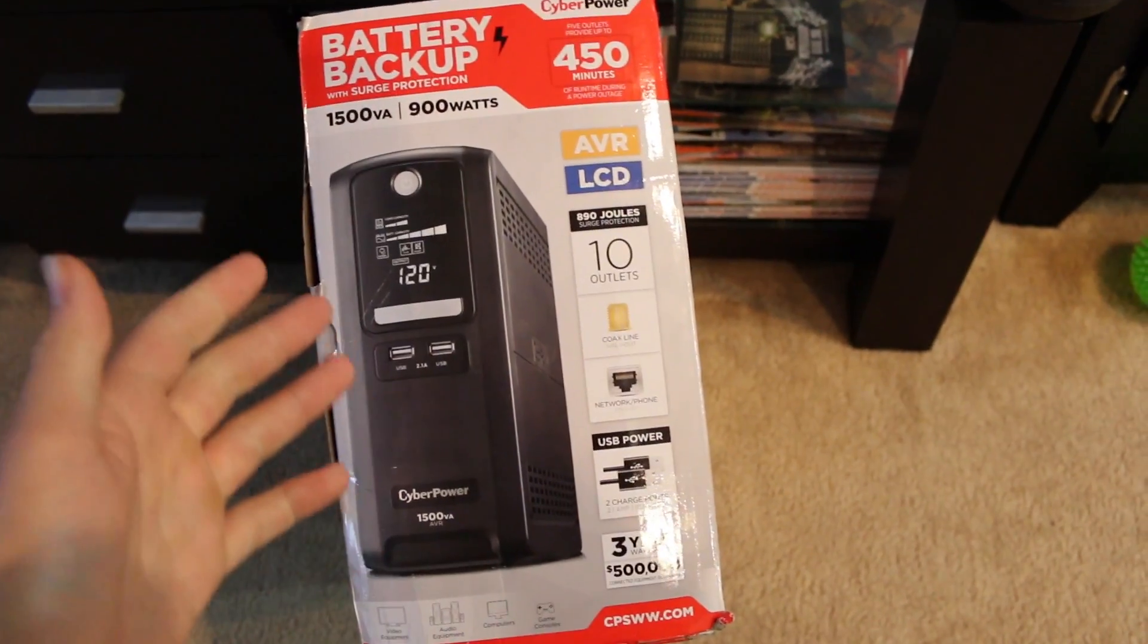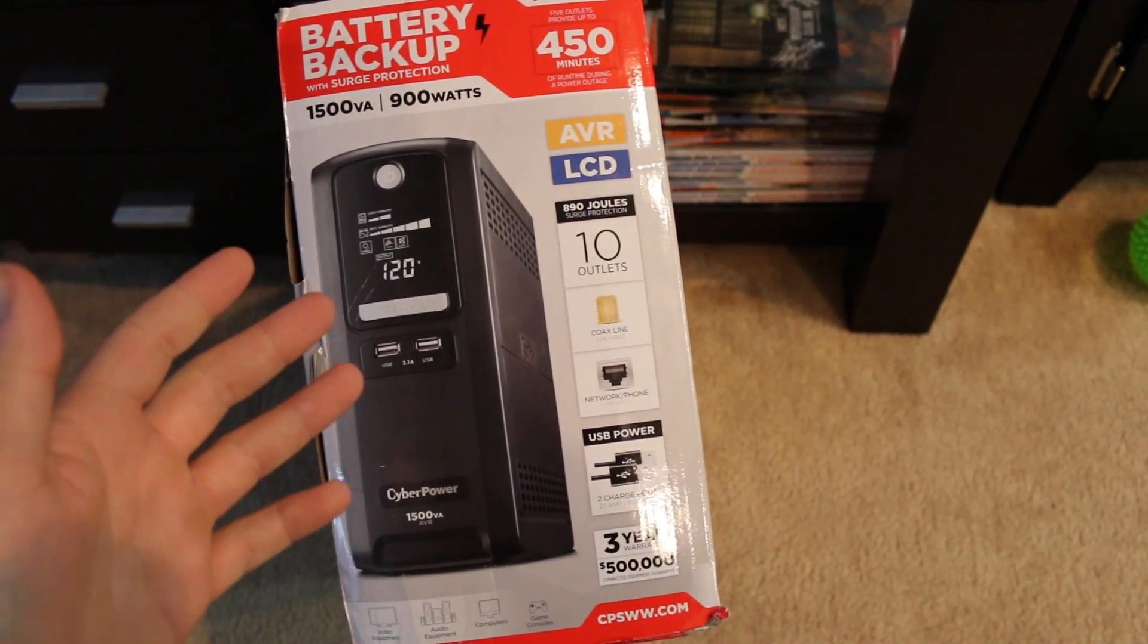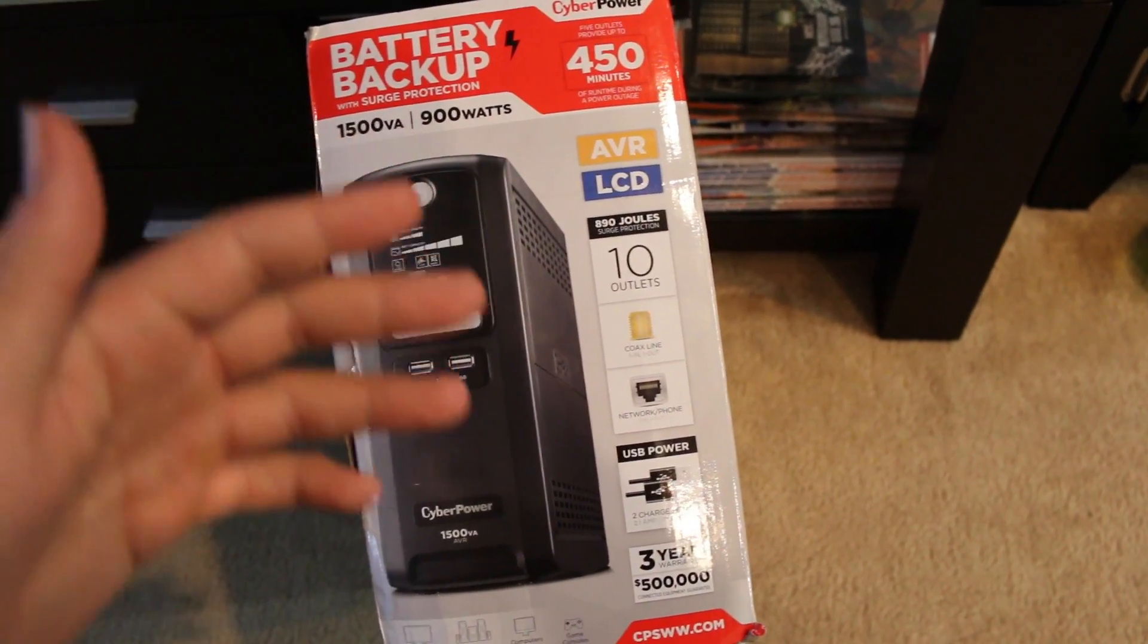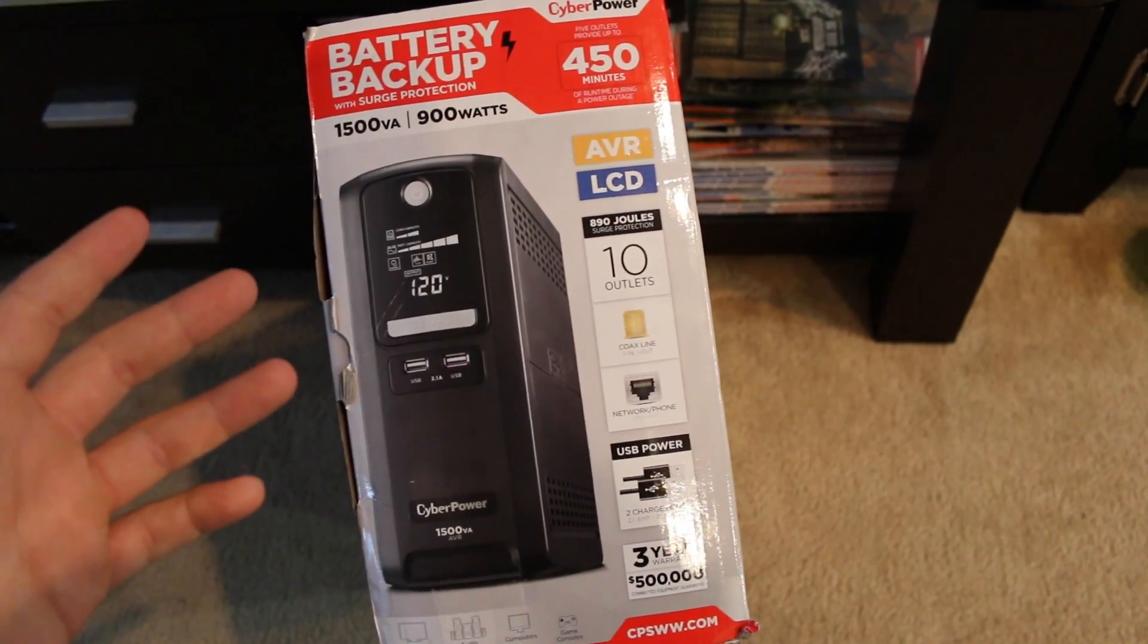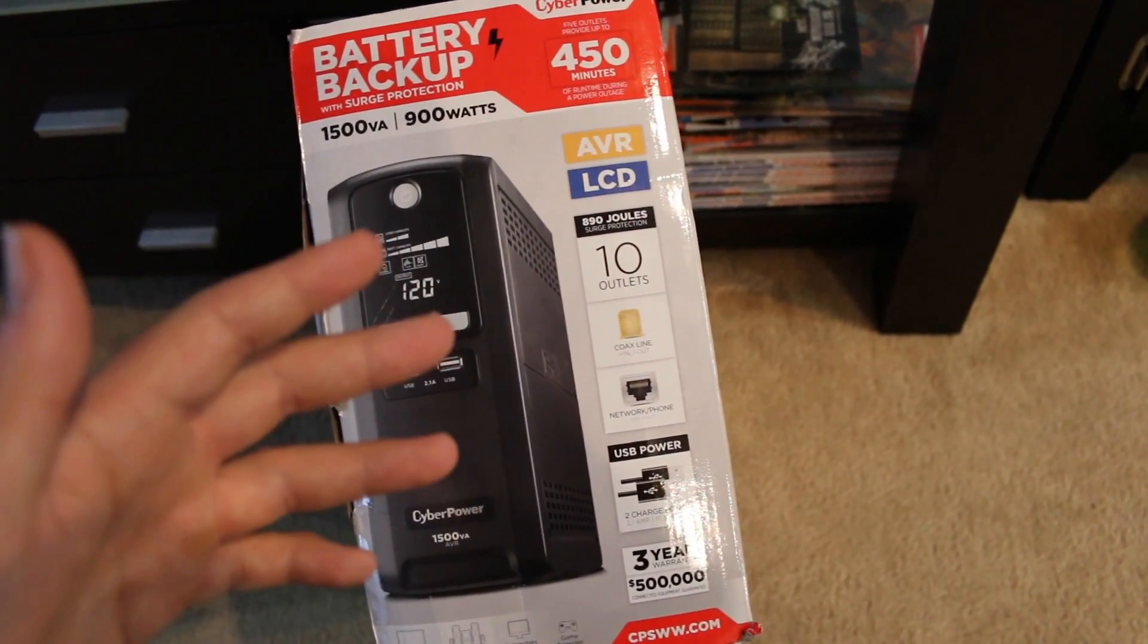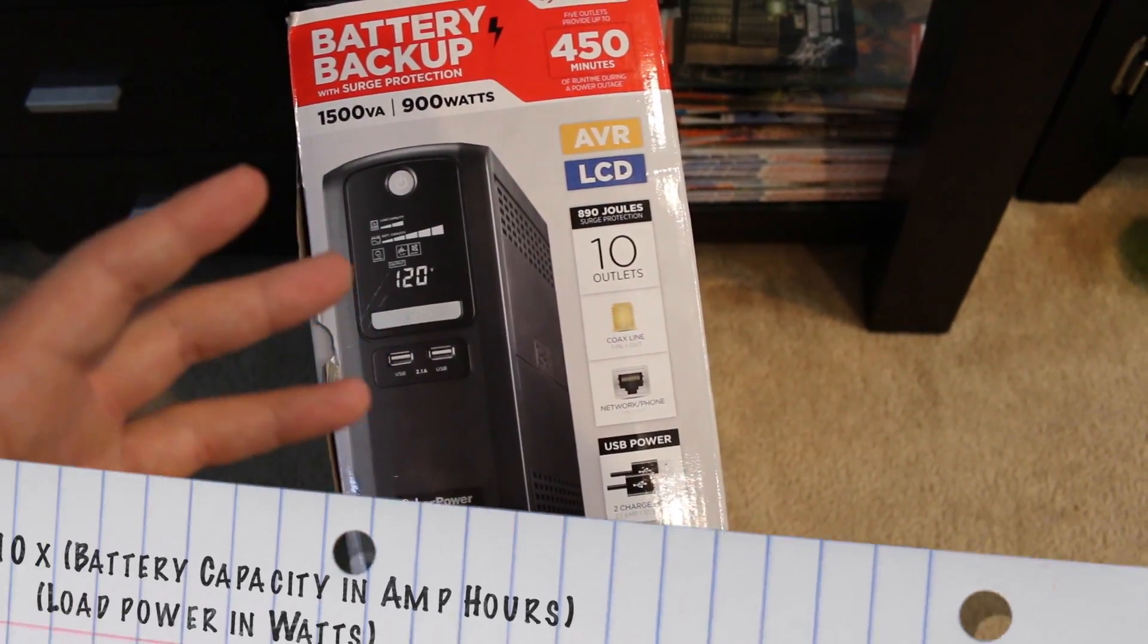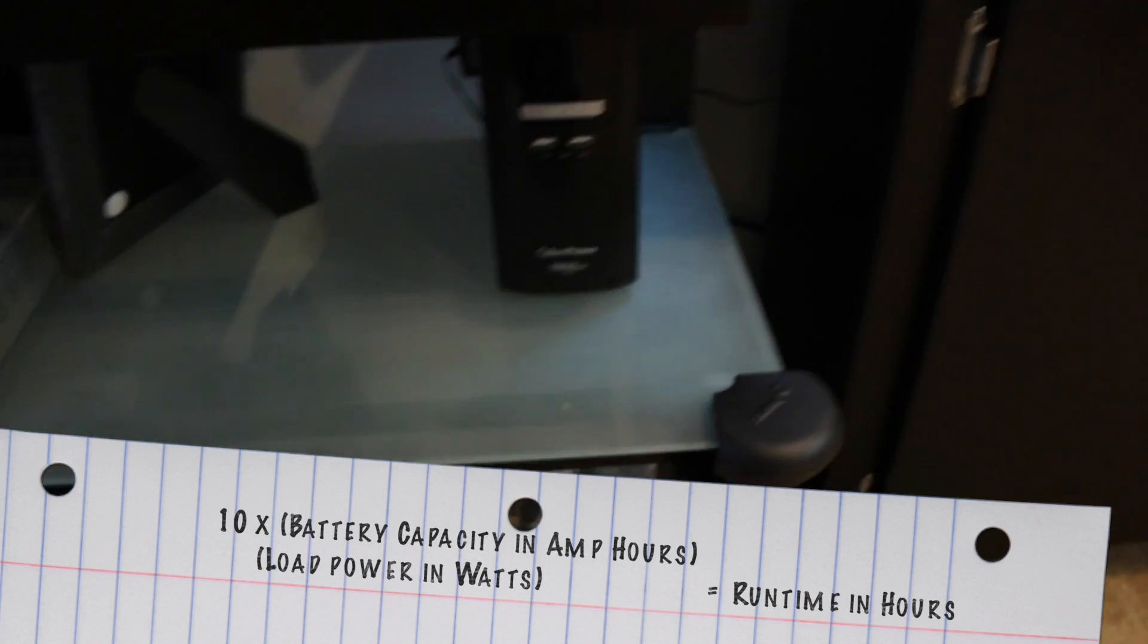Anyways, I'm going to put in the description and try to put a link in this video on the screen to show you the formula I use to calculate run time. So if you're looking to get one, you could do that for your own home use as well. I'll kind of show you how I have mine set up.